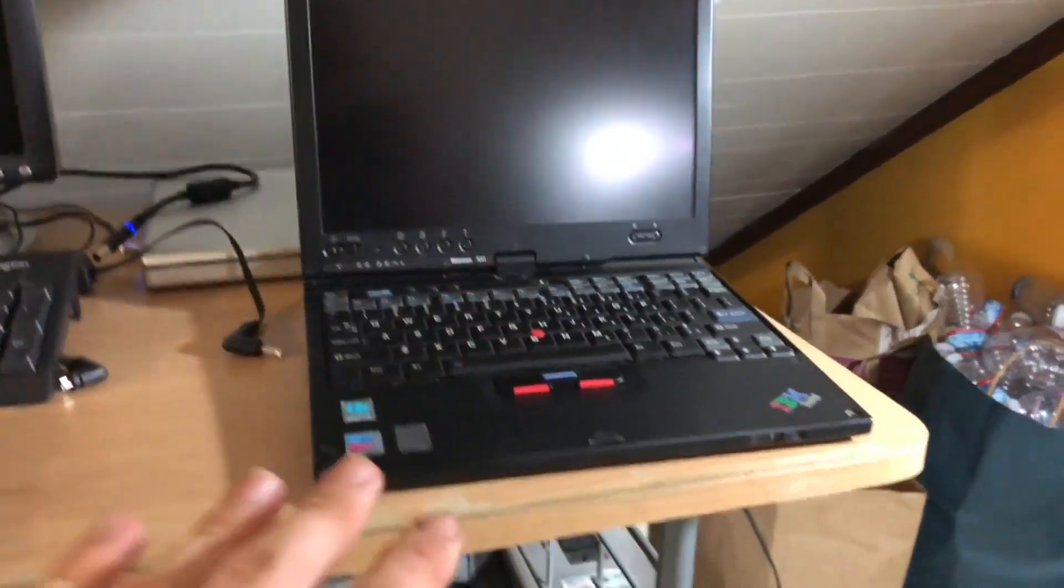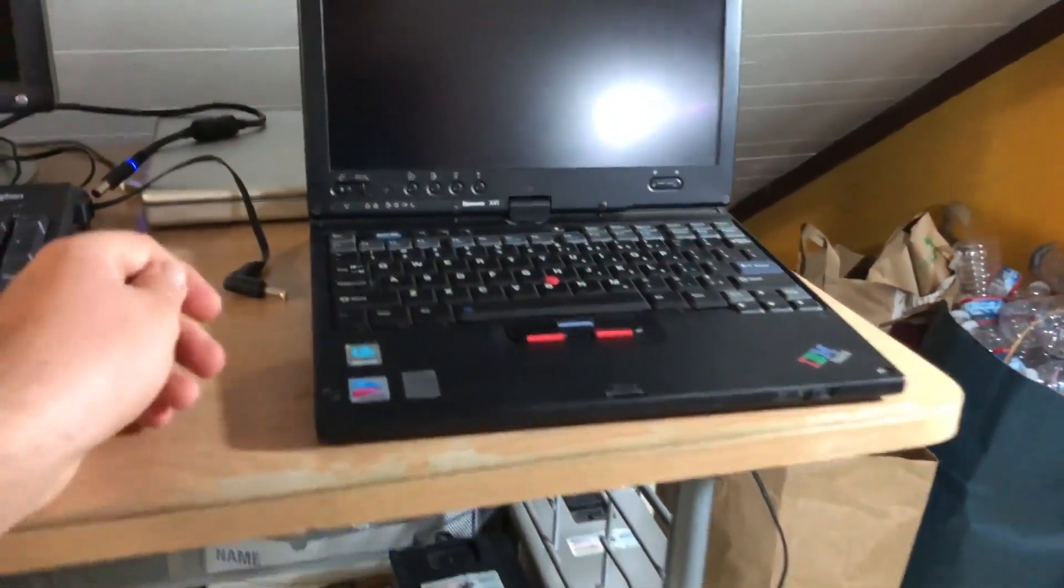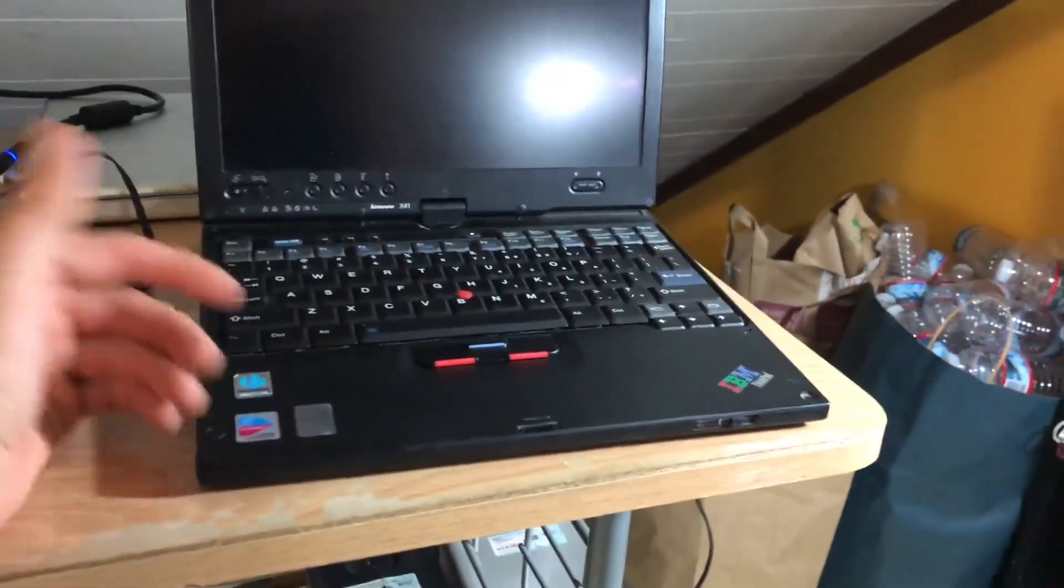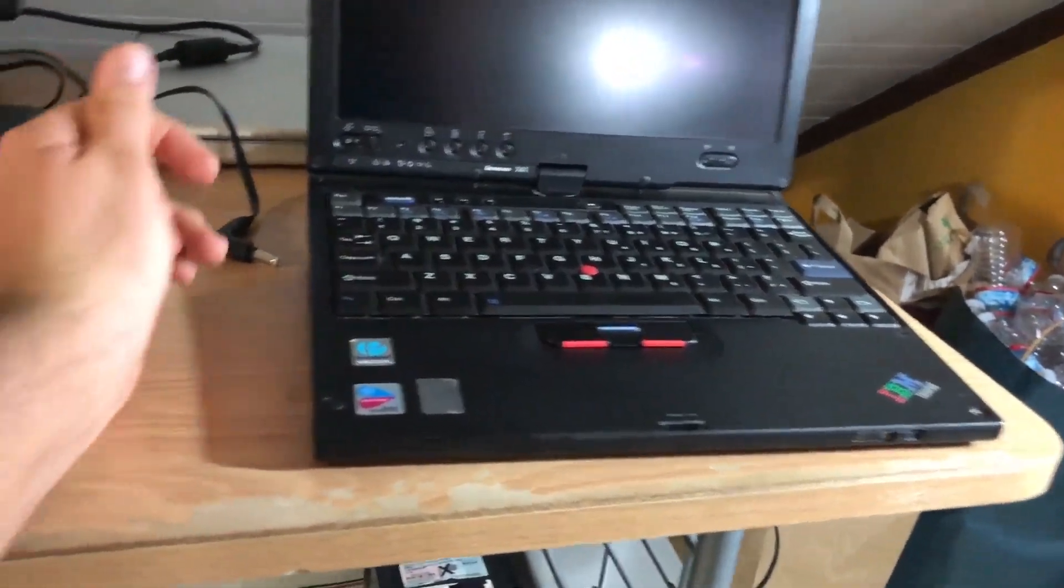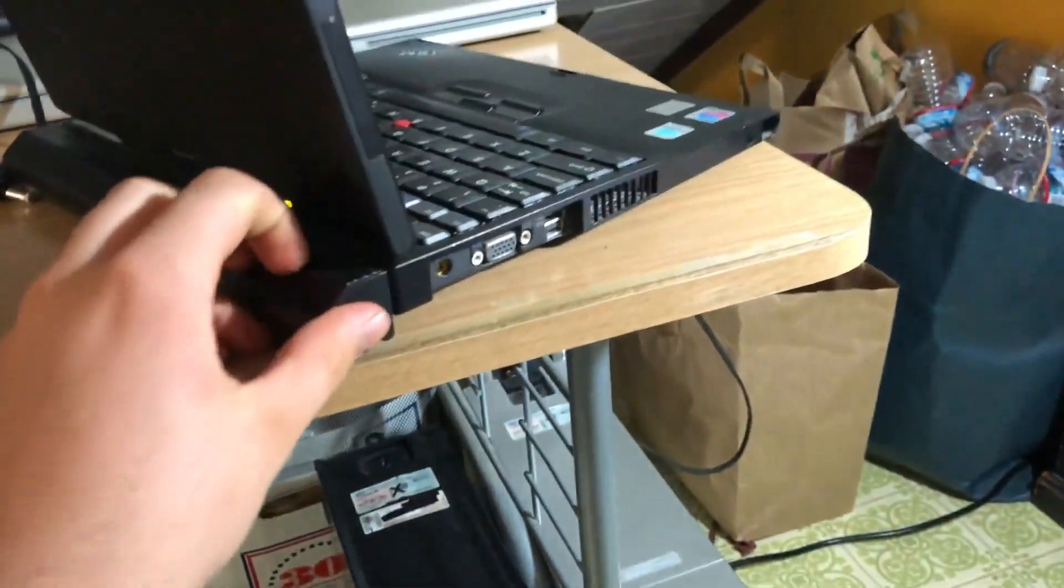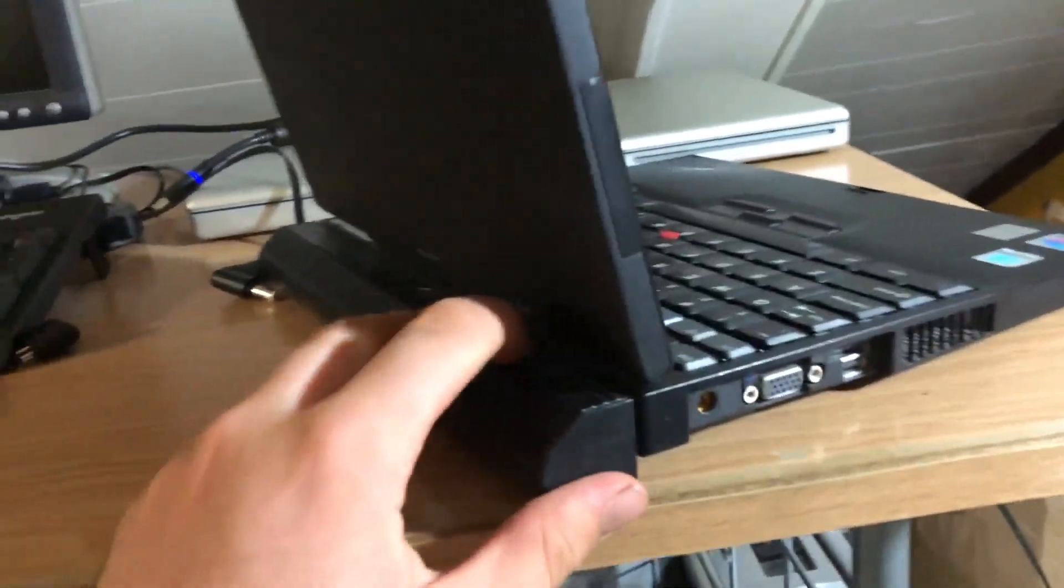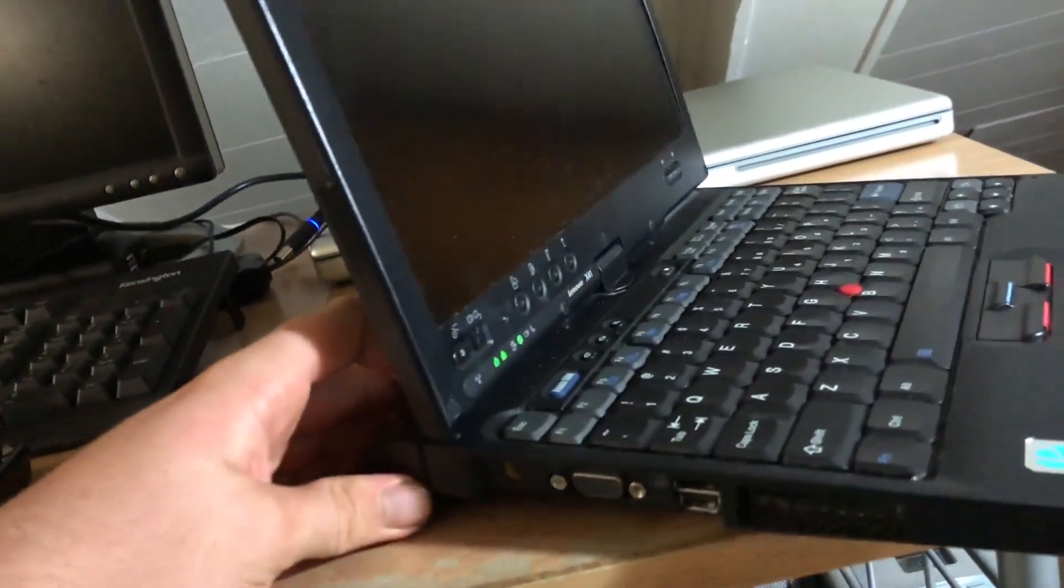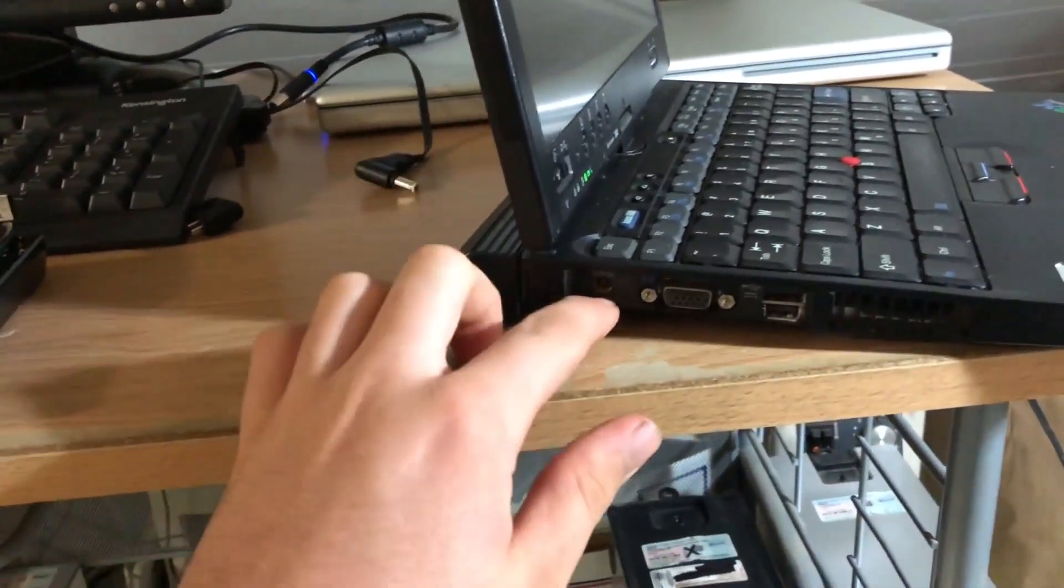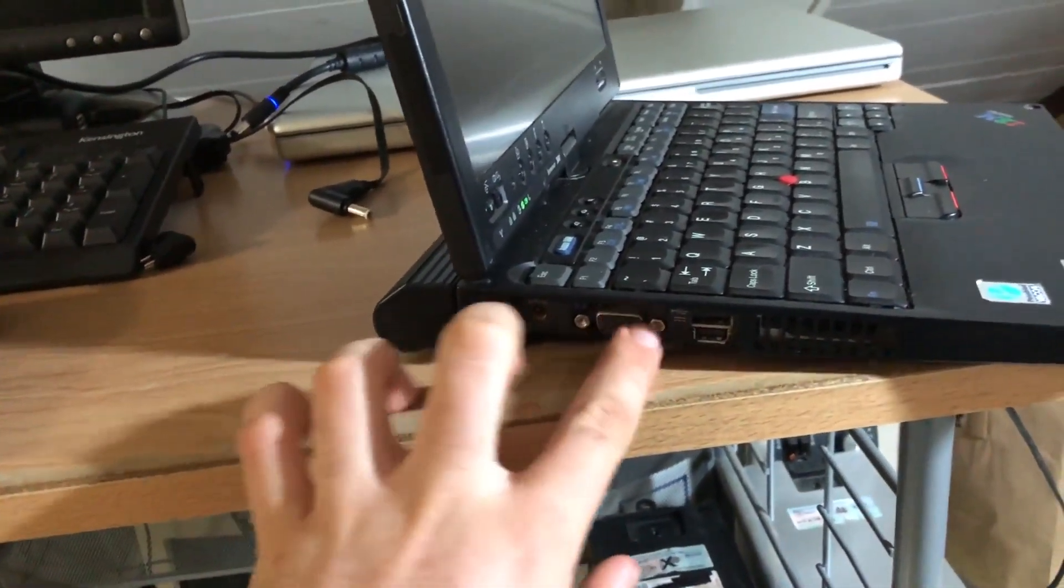Obviously being from 2005, this is not a high-end machine. This is a Pentium M and it has like a gig of RAM I think. On the side I guess we can go over the ports. Whoops, I accidentally just turned it on but that's okay.